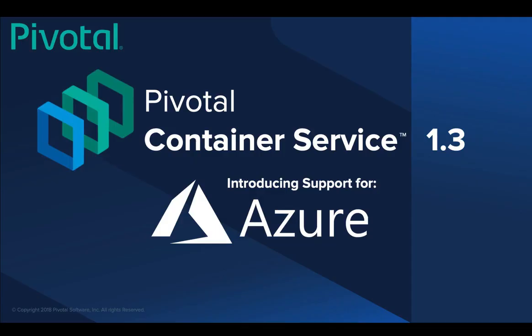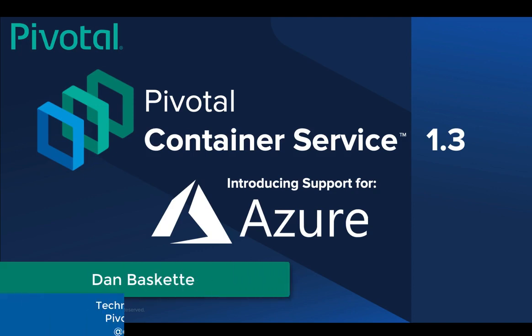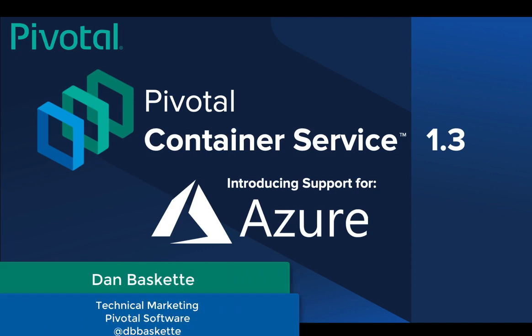Welcome to this demonstration of Pivotal Container Service 1.3, introducing support for Microsoft Azure. I'm Dan Baskett, Technical Marketing at Pivotal Software.